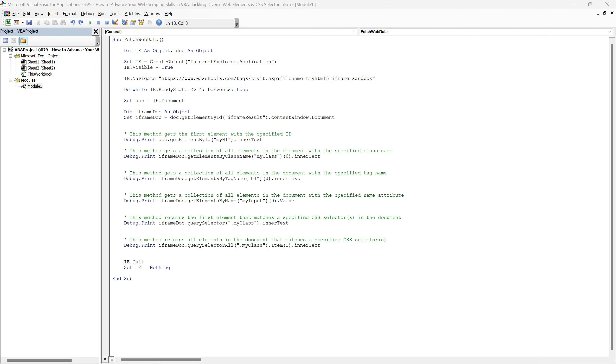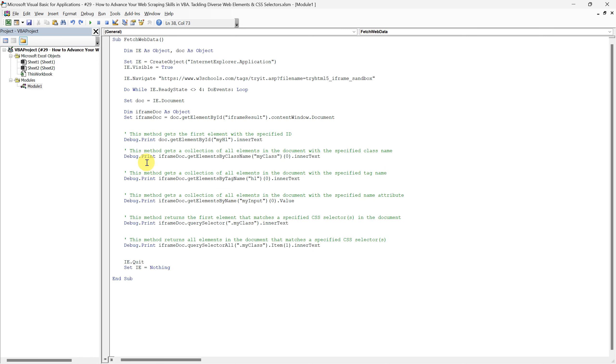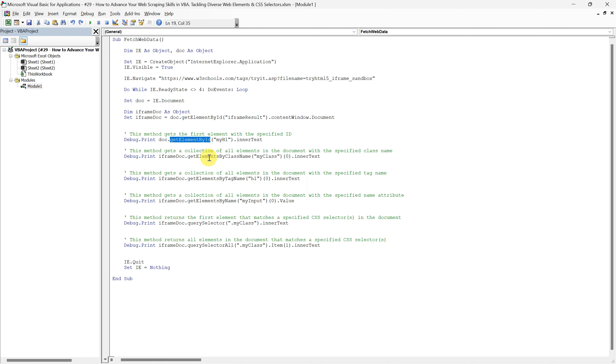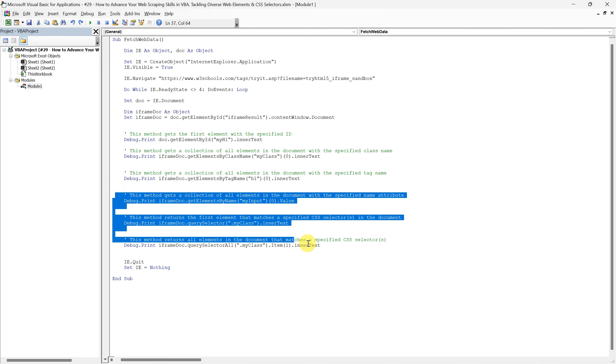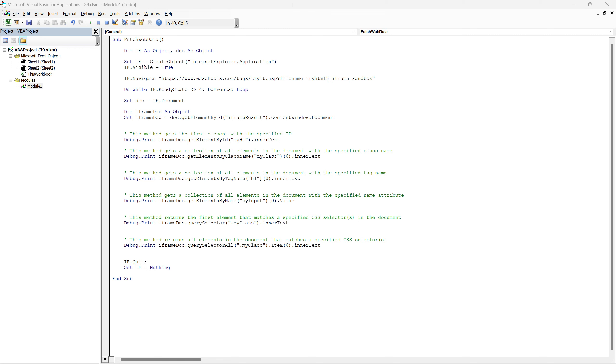Here in module 1, I have crafted a robust piece of code encompassing all the versatile methods we are discussing today for extracting data from HTML. If you have been following our series, you might recognize the first three methods: GetElementById, GetElementsByClassName, and GetElementsByTagName from our previous sessions where we explored them in depth. Now these subsequent three, GetElementsByName, QuerySelector, and QuerySelectorAll, might be new territories for some of you. These methods are crucial for those instances where you need a bit more firepower to pinpoint and extract the exact piece of data you are after, especially when dealing with diverse and complex HTML structures.